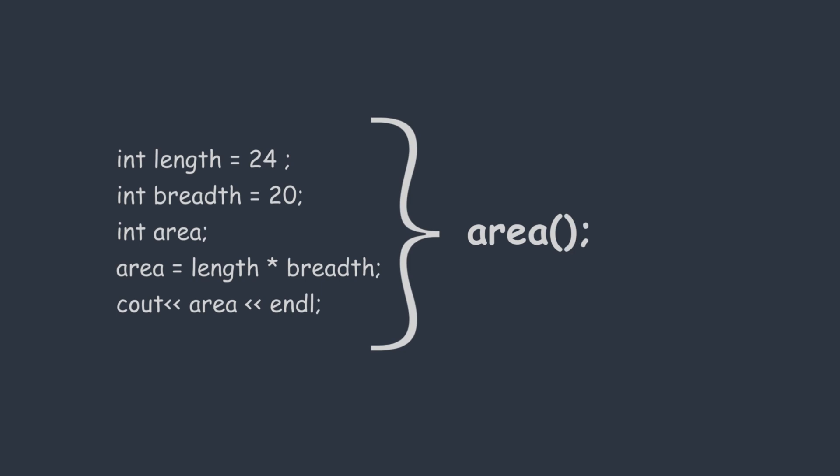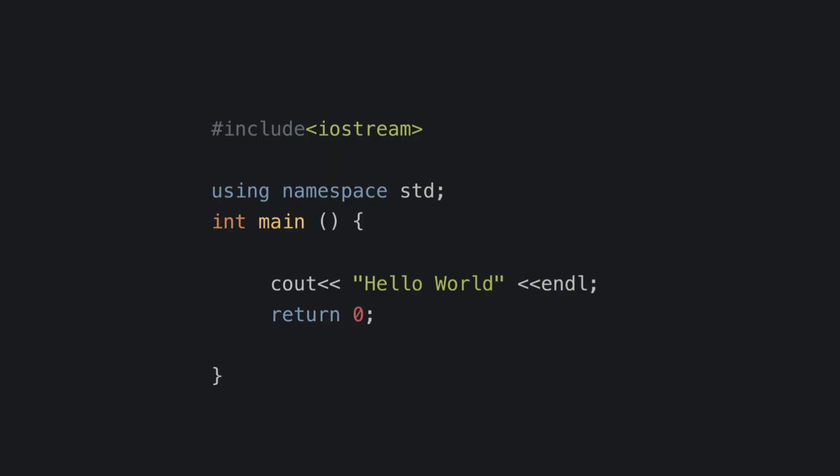We can reuse this function again and again. In a C++ program we have one default function - that is main. This main is the starting point of execution.